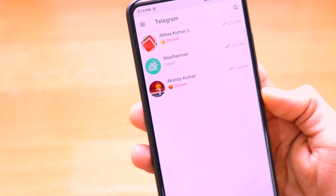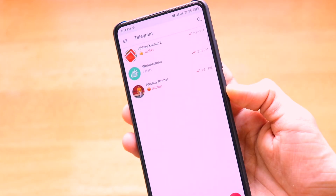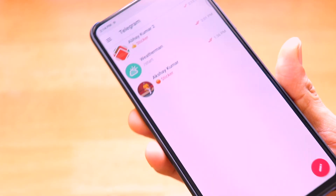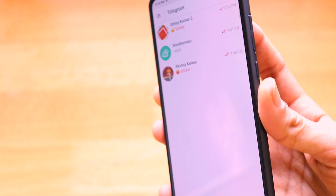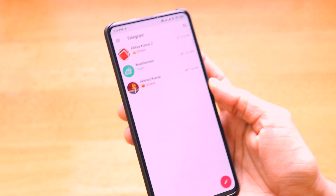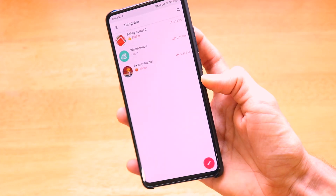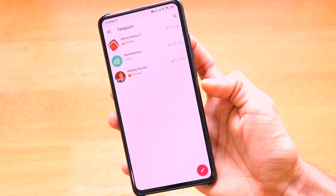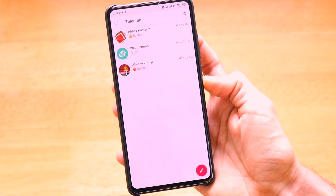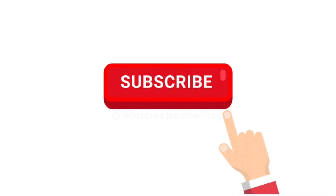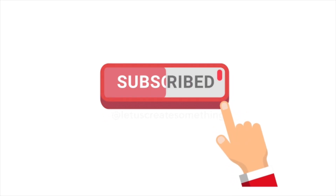These are some important tips and tricks to enhance your Telegram application usage experience. If you liked this video, please hit the like button, share it with your friends, and subscribe to the channel for more interesting content. Thank you for watching.